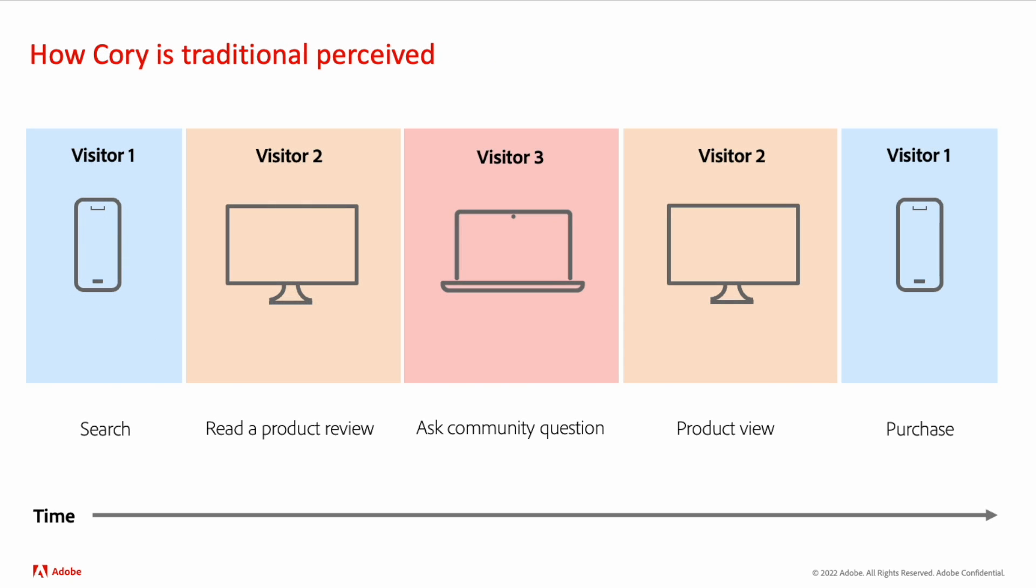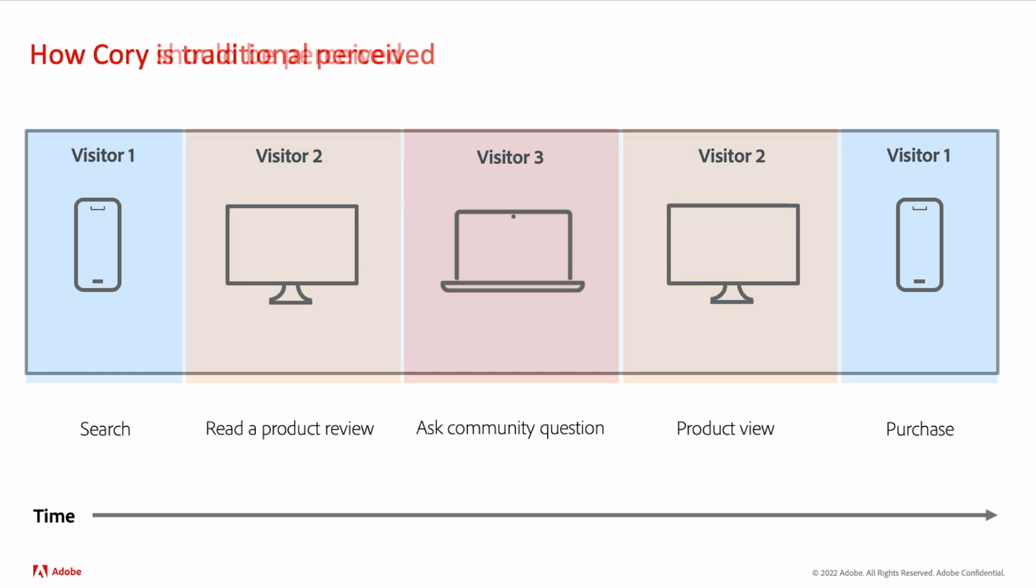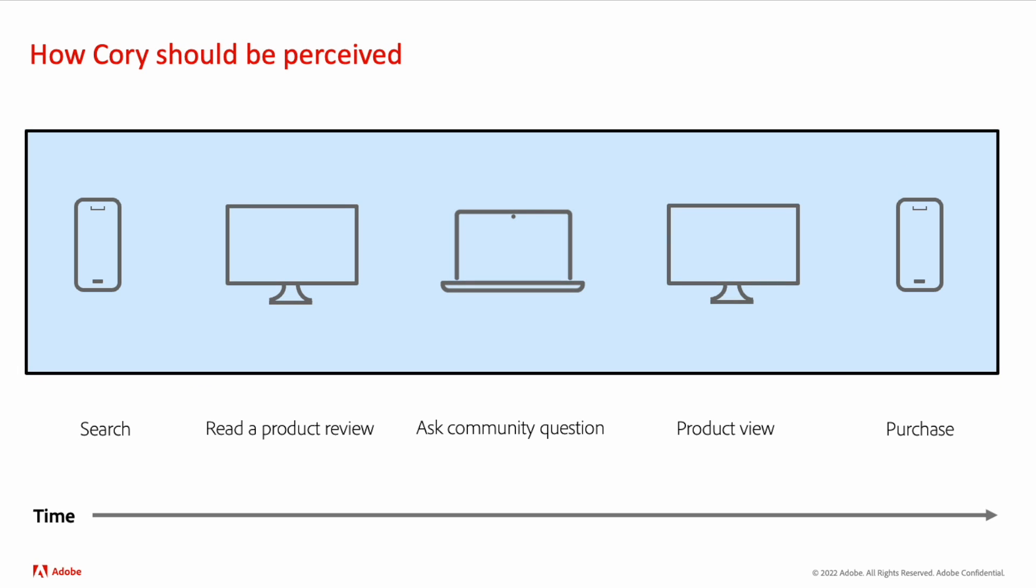Traditionally, Query has been perceived as many different people due to having multiple devices and device-centric reporting. Since most of us, including Query, have multiple devices and touchpoints with any given brand, he needs to be represented in reporting more holistically.